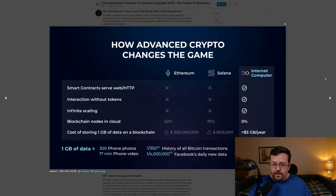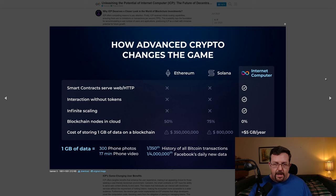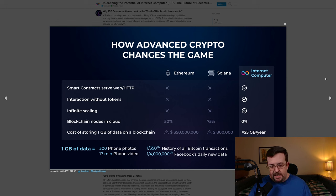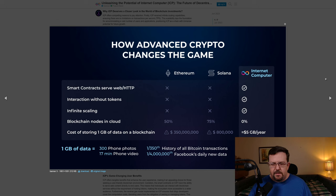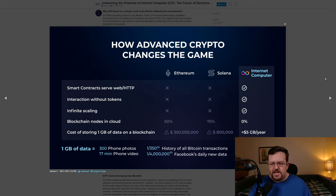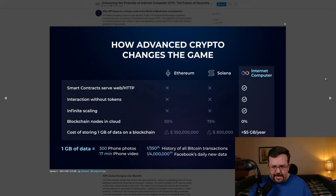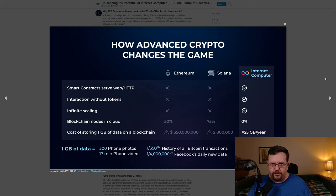DFINITY also points out that smart contracts or canisters on Internet Computer can serve web or HTTP requests, whereas most other blockchains cannot do that. You can use Internet Computer without requiring Internet Computer tokens, which are the ICP tokens. Internet Computer offers infinite scaling, and as far as the number or percentage of blockchain nodes in the cloud, Internet Computer says that they have 0% in the cloud, whereas Ethereum, for instance, many of theirs are hosted by Web 2.0, such as AWS, which is Amazon.